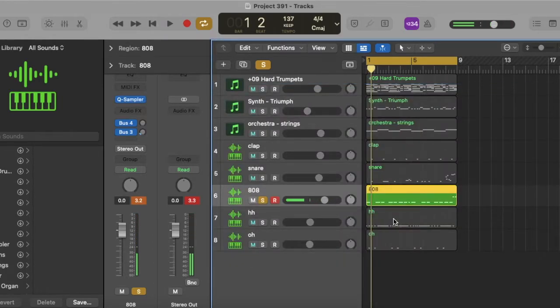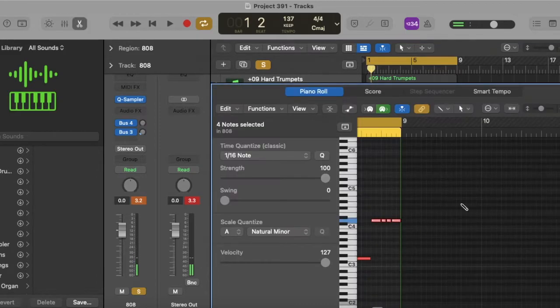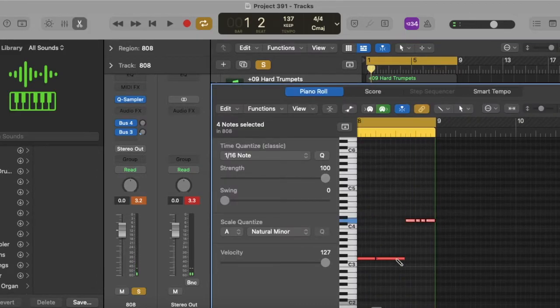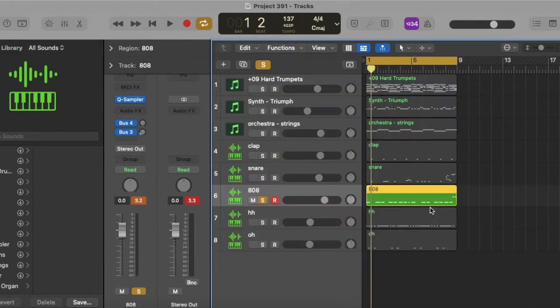[plays 808] That's hard. Pretty simple, besides, well, I mean, it's all simple, but it got a little 808 roll at the end.